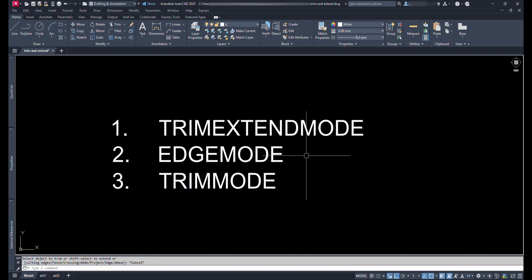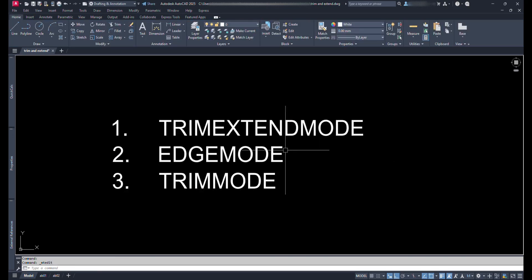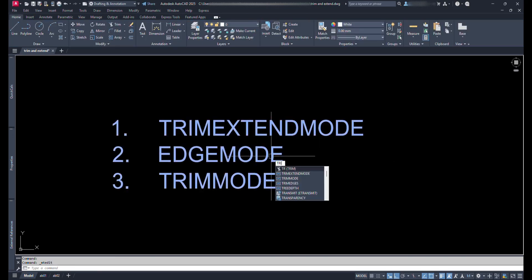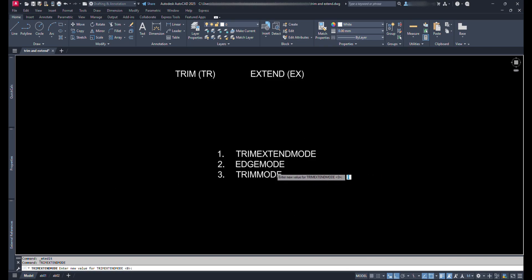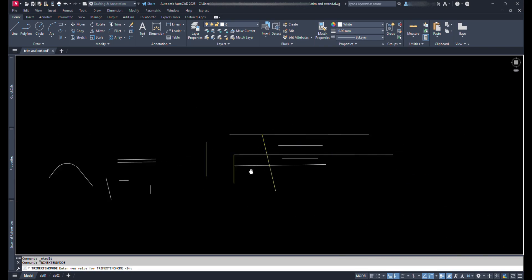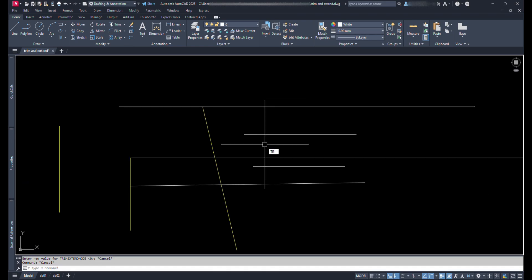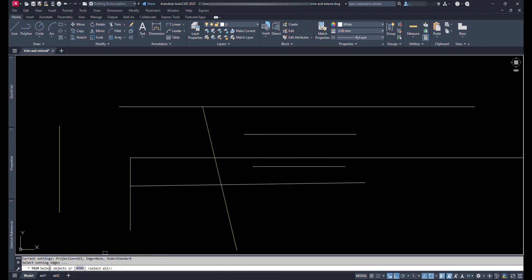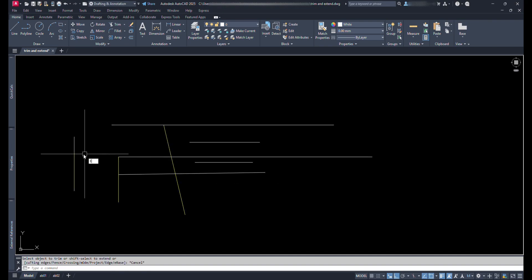First of all, let's talk about Trim Extend mode. Type Trim Extend mode command and see its variable, we can see it's zero. Let it be. Let's type Trim command. Here we can see it's saying to select the object, that is reference object. We can trim or extend by selecting the reference line like normally when the Trim Extend mode variable is set to zero.